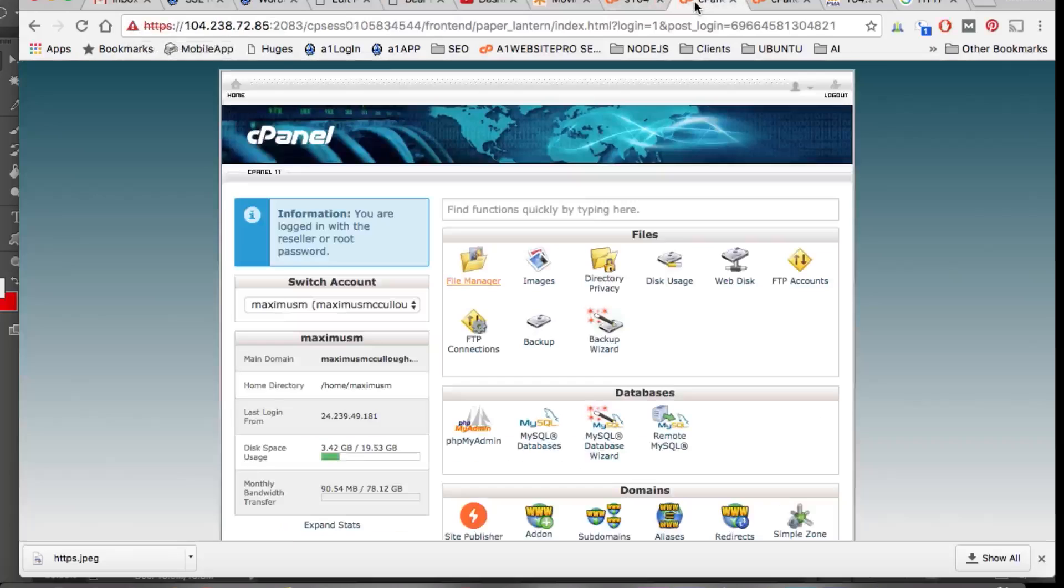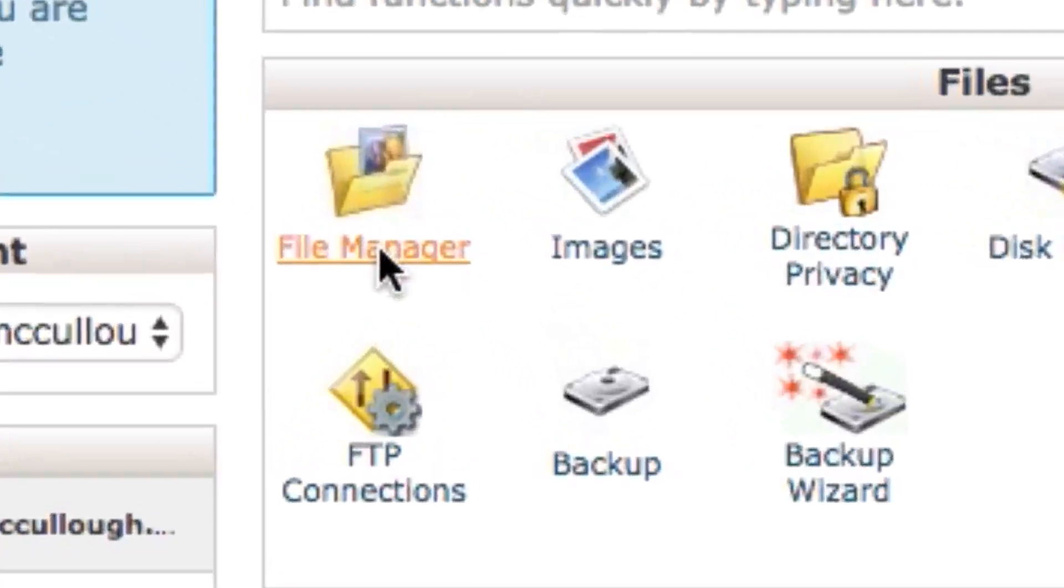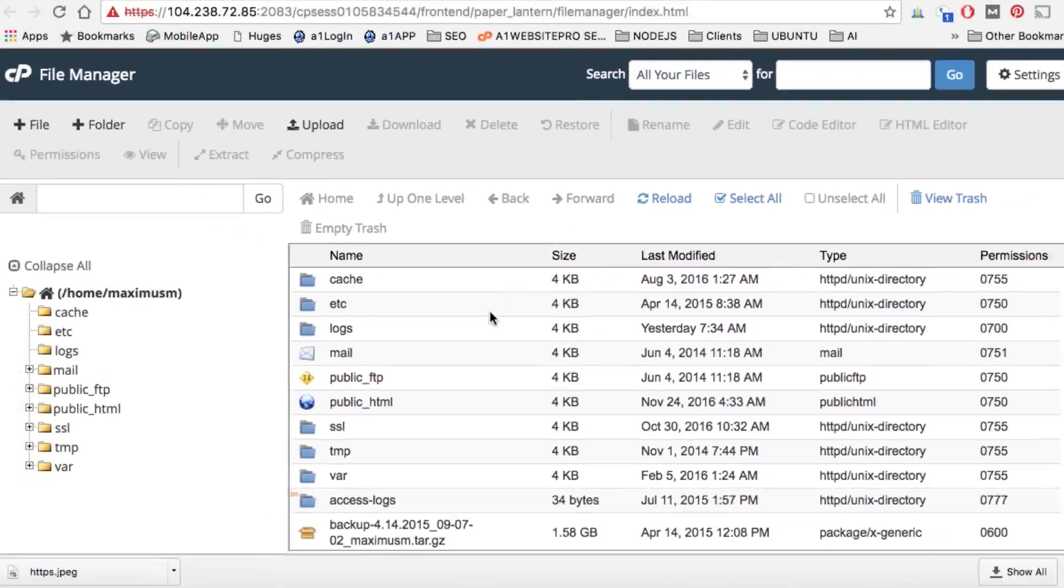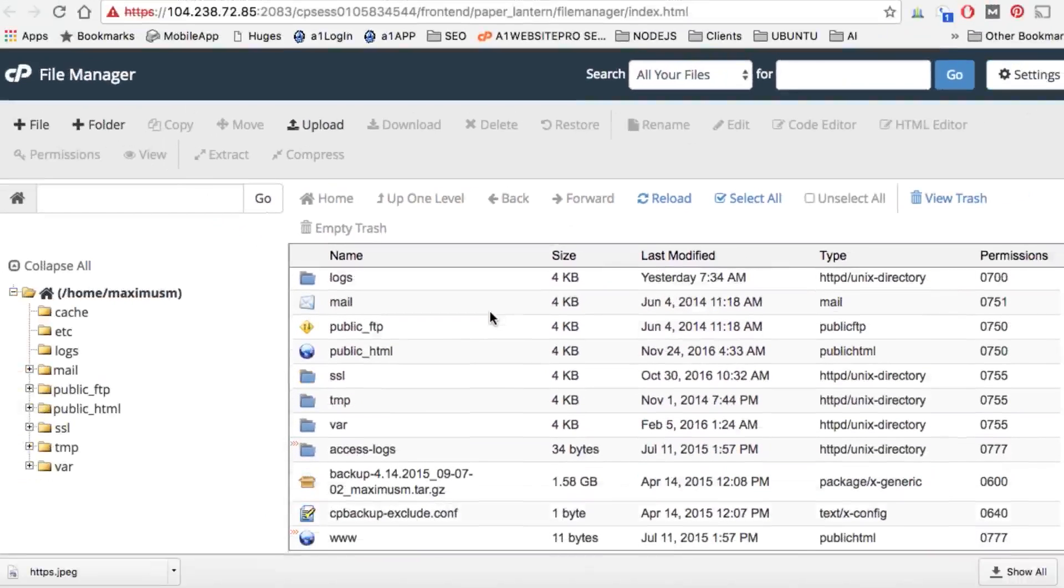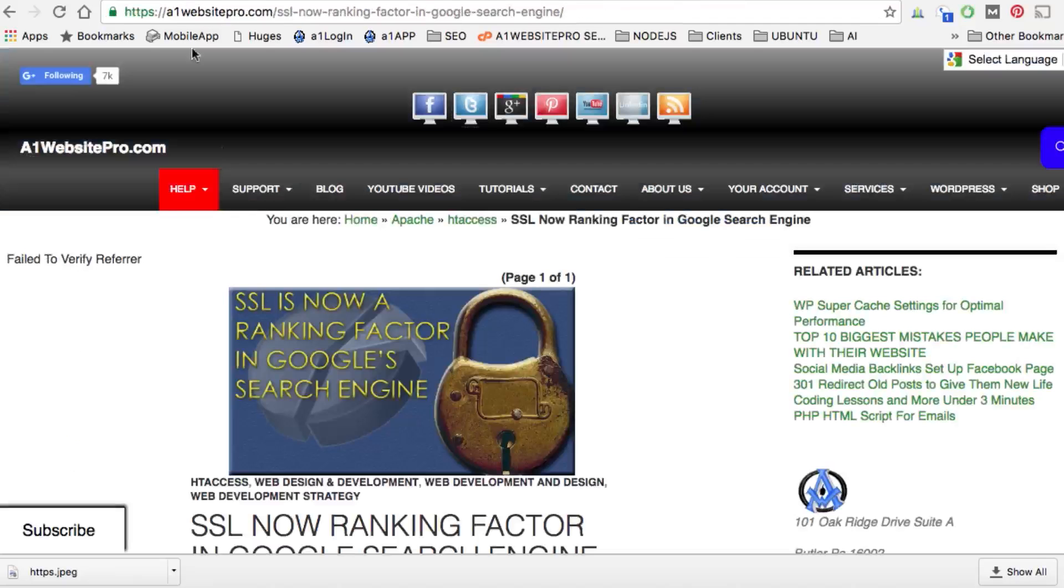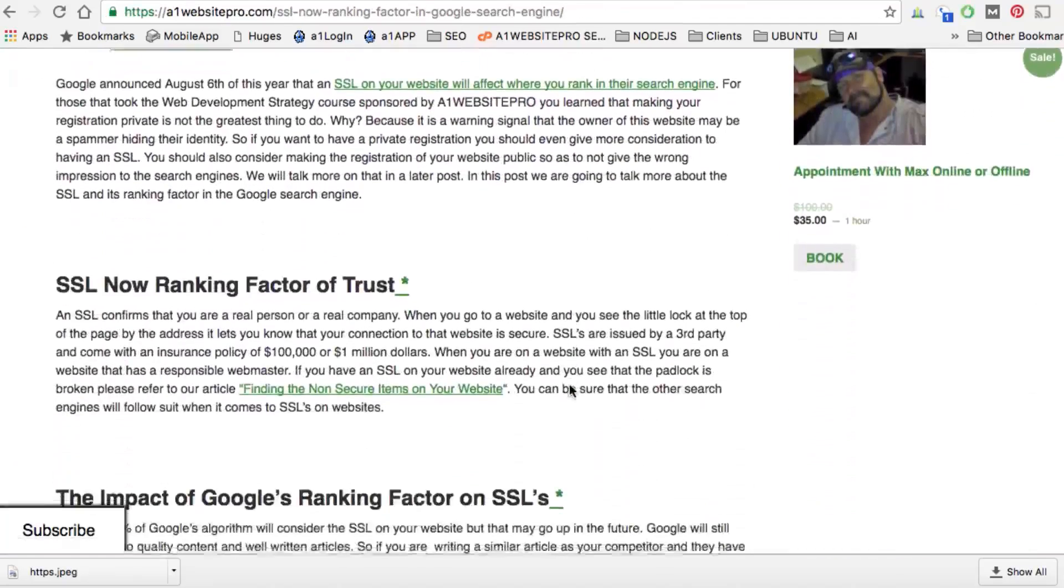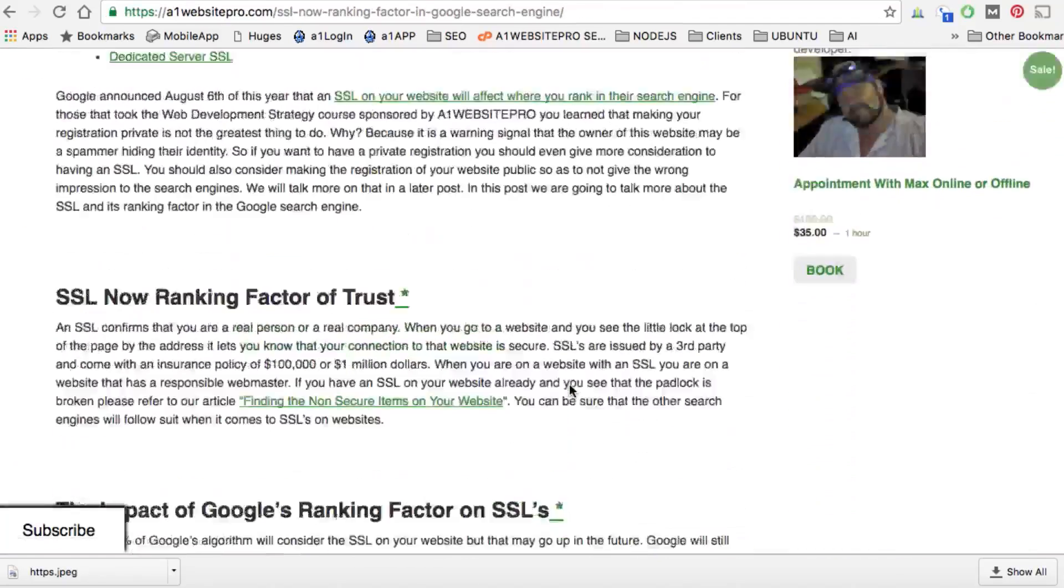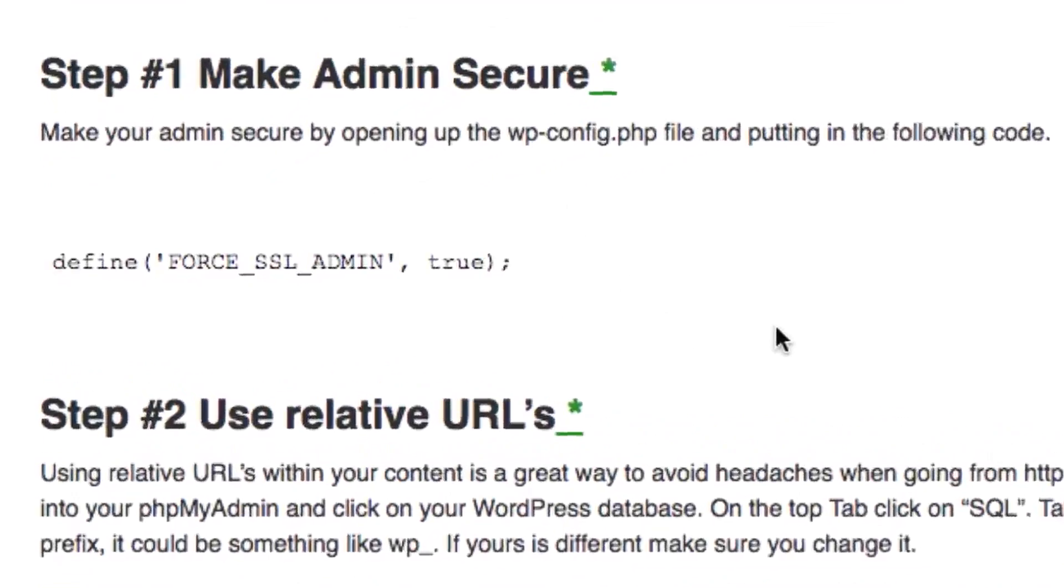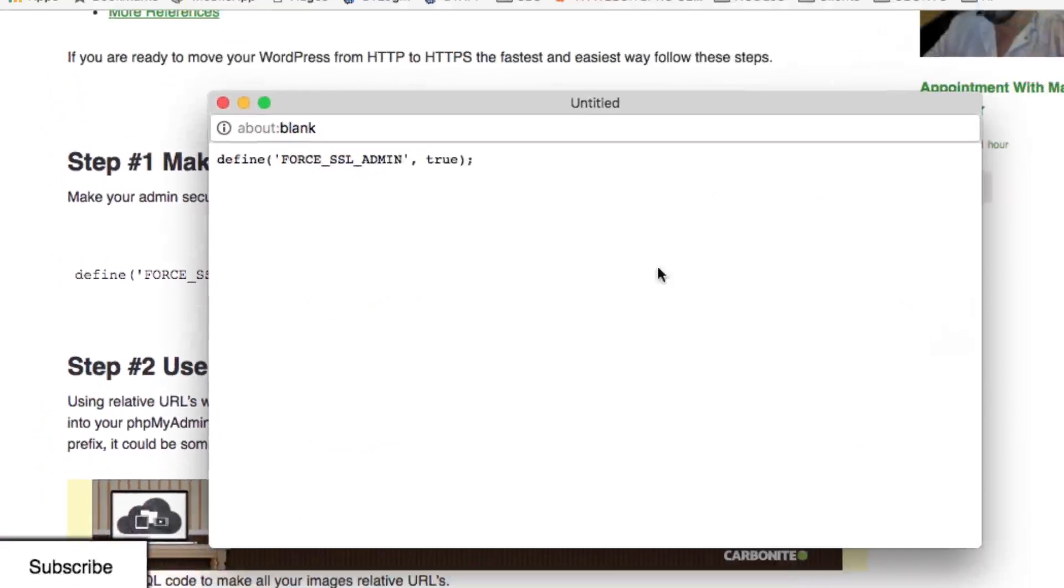We're going to log into the cPanel, click on File Manager, and when you click on File Manager you're going to come to this section. You want to double-click on public_html. Let that load up and come back here and grab this code that we're going to be using.